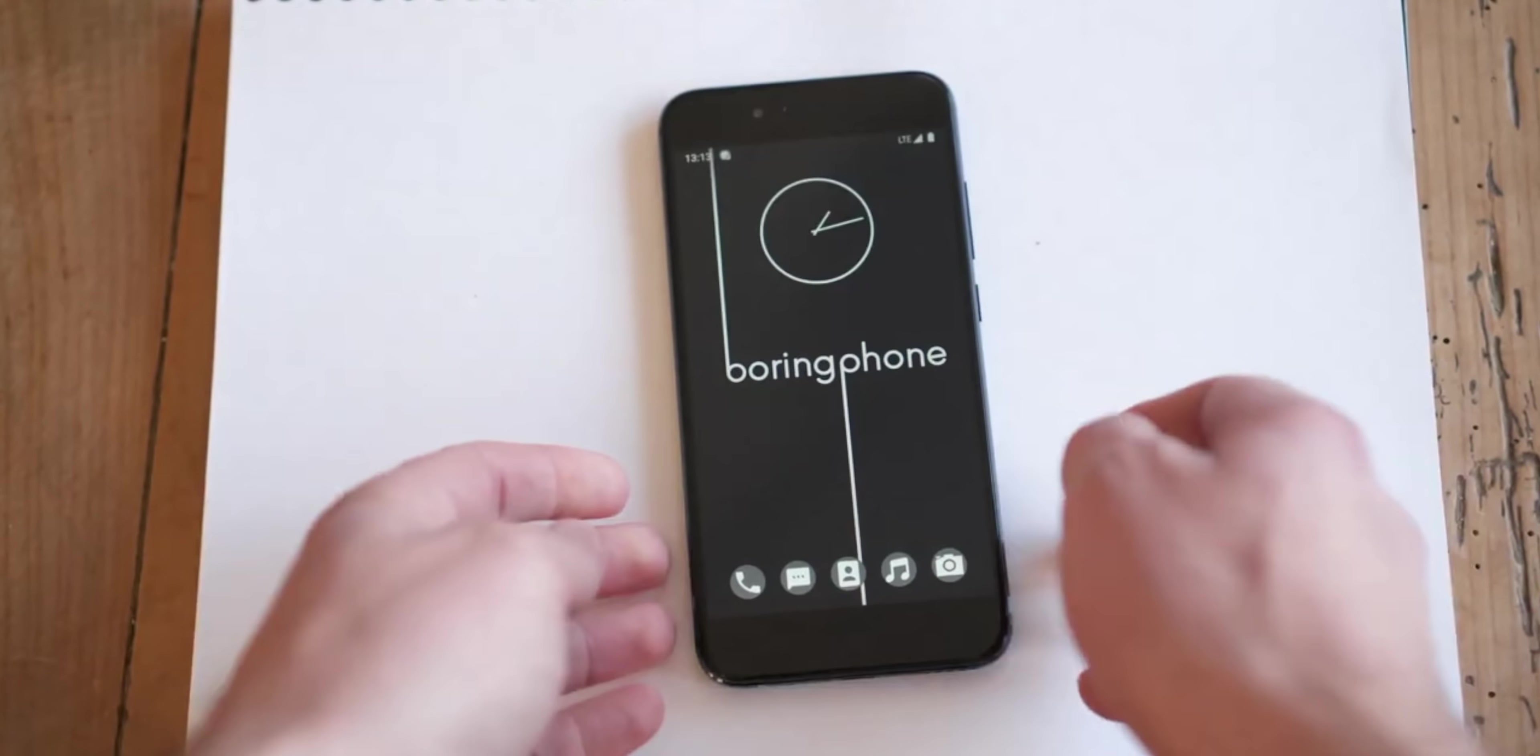Like I said, this is a boring phone by choice. The boring phone is for a specific set of people. People who take their phones everywhere. Literally everywhere.